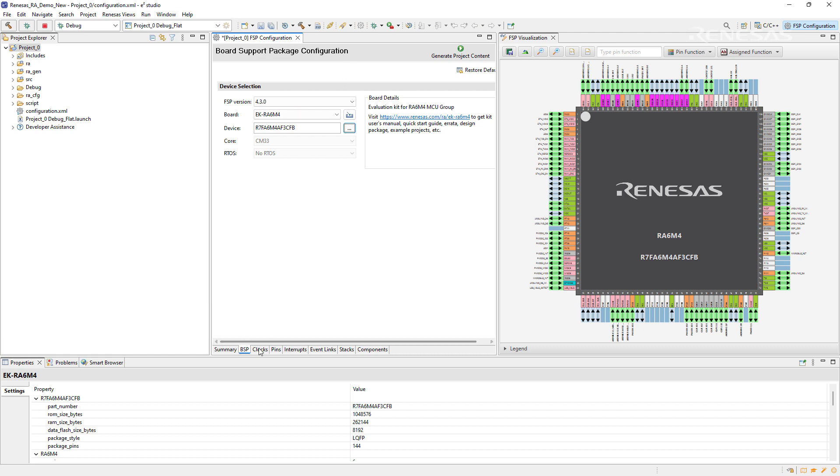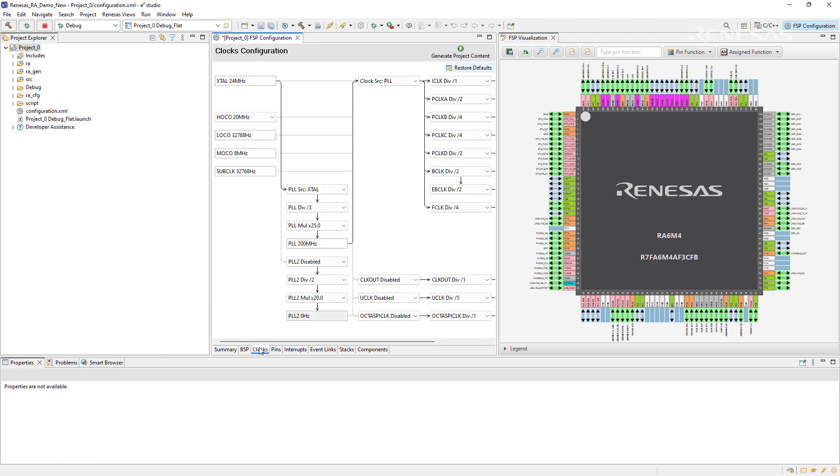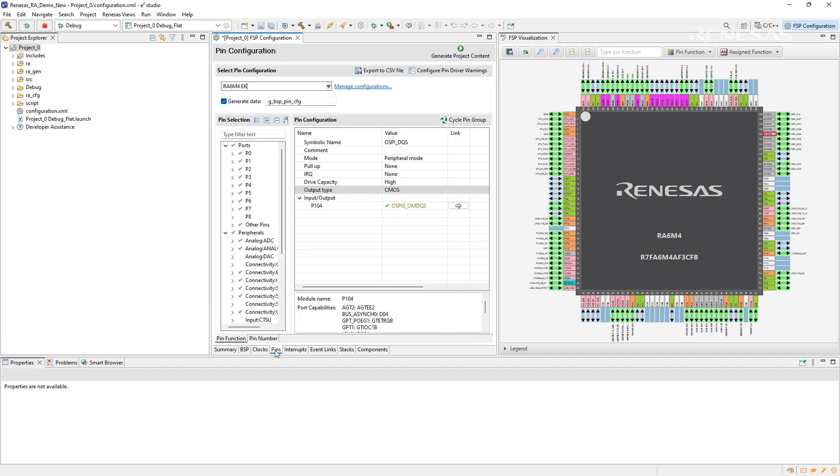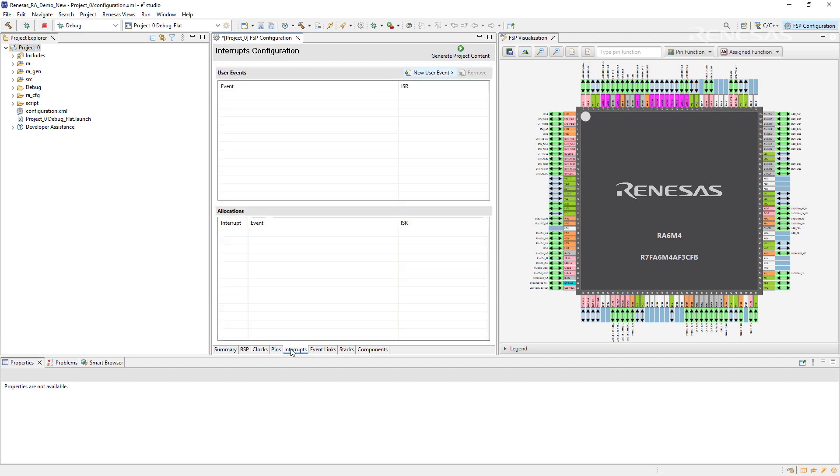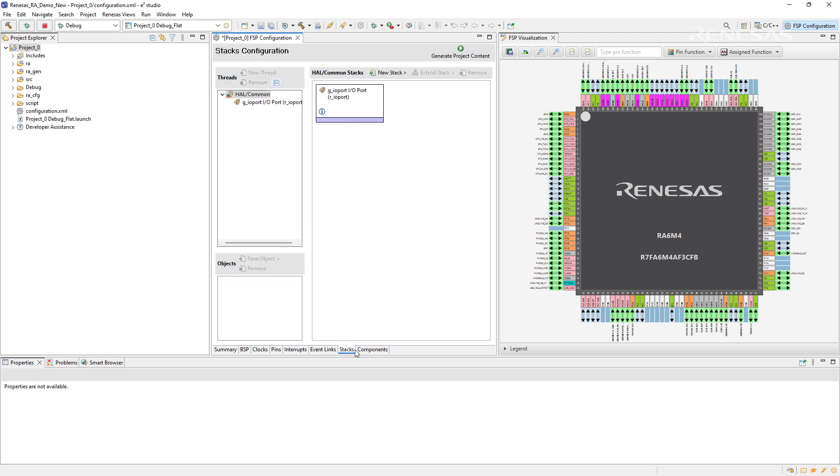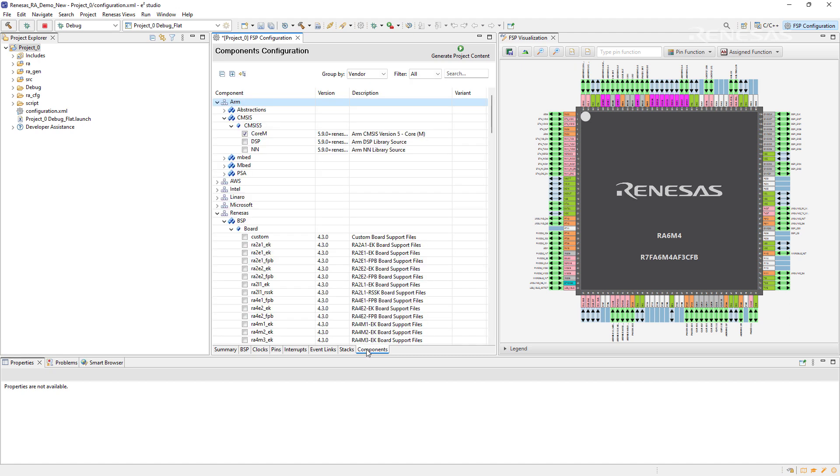The clocks configuration, the pins configuration, and the interrupts can be accessed as well. By default, the I/O stack is loaded in a bare metal project.